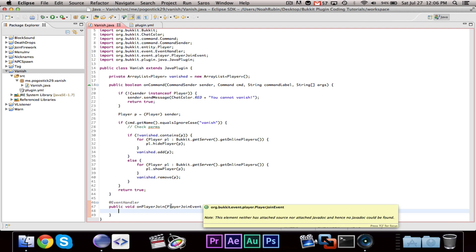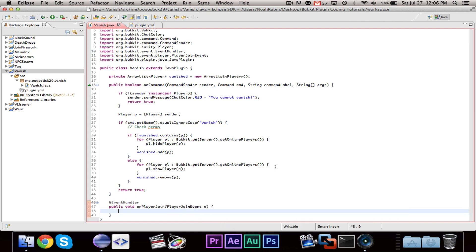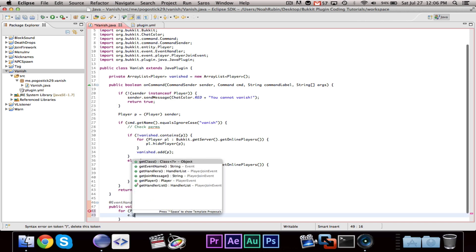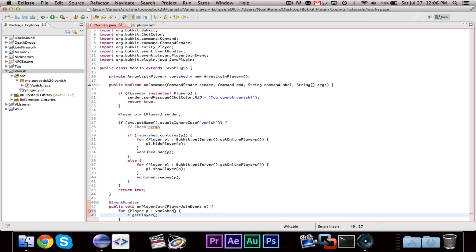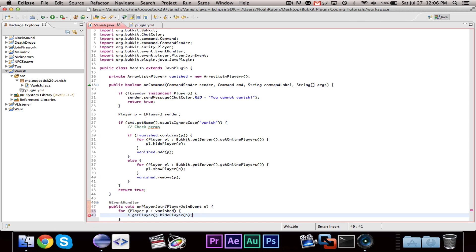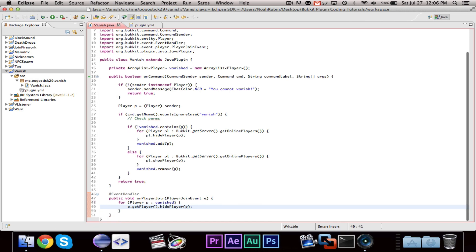Alright. So, when a player joins, what we want to do is we want to say, for Player p vanished, E.getPlayer.hidePlayer p. And, what this is doing is, when a player joins, it's going through all of the vanished players, and it's hiding them from the joined player.